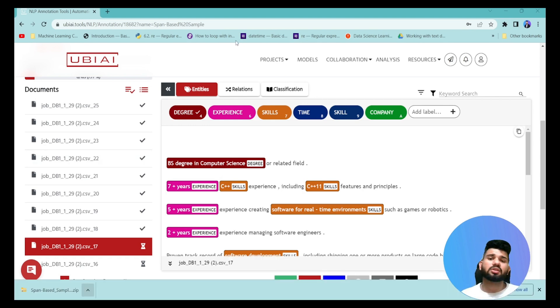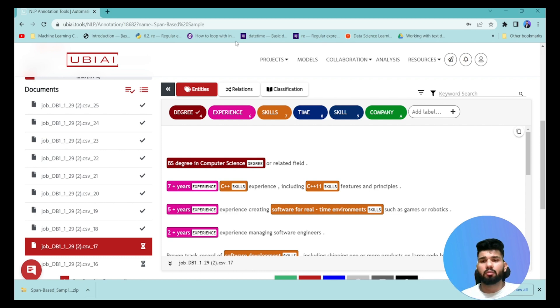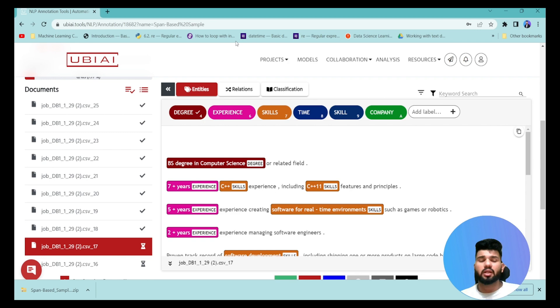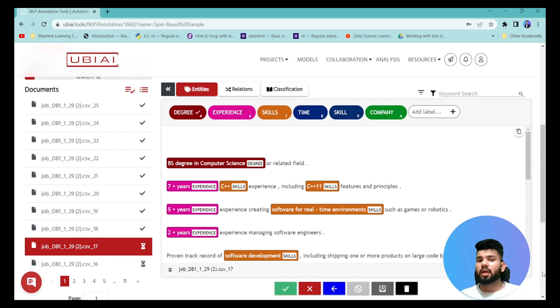For example, to train a SpaCy v2 model, select the SpaCy 2 format and download it. You can save it and use this data directly in your training pipeline to train your own model on this dataset.